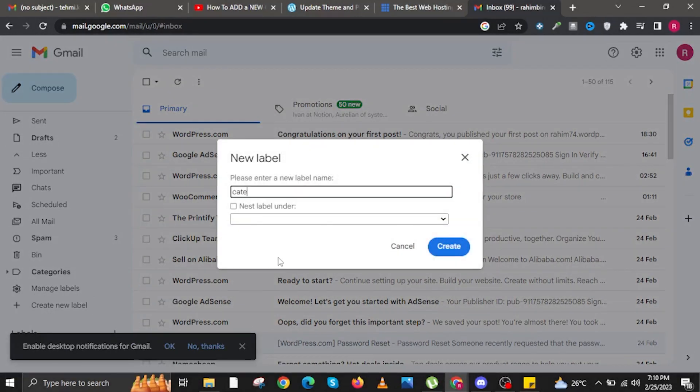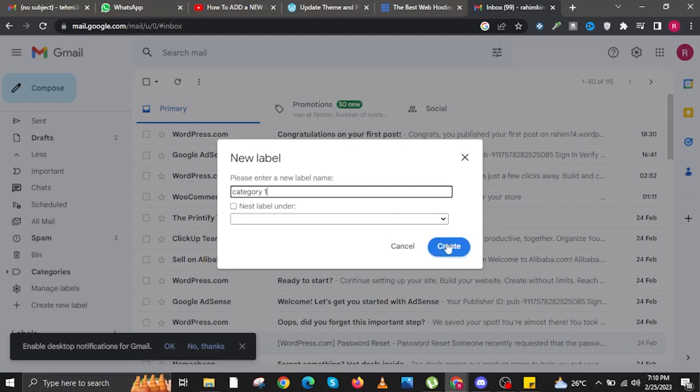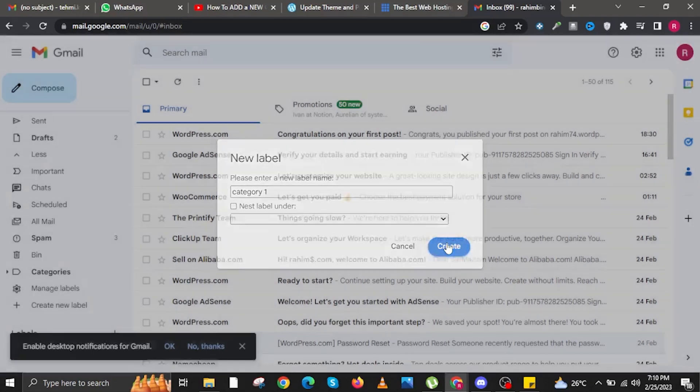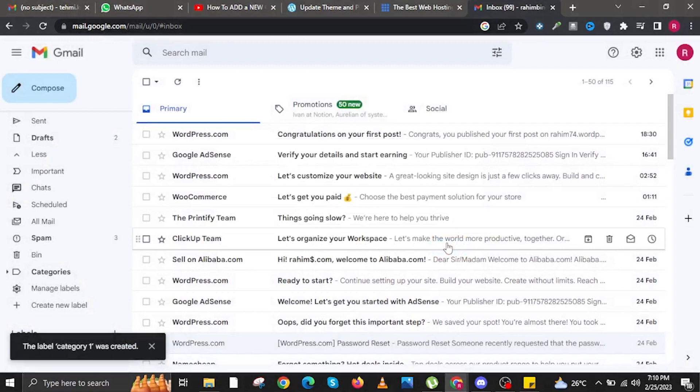In here you will need to name your label first. This could be named as Category 1 or depending on your preference. And then click on the button that says Create. It is colored blue so it's easy to spot.